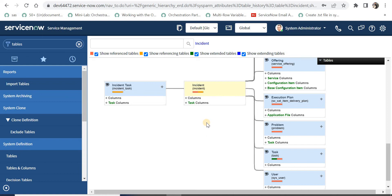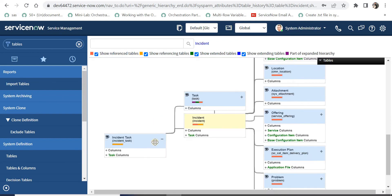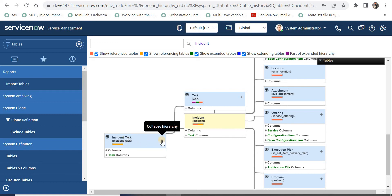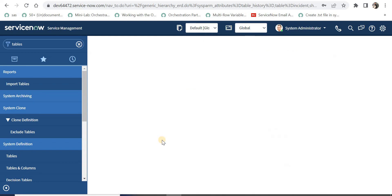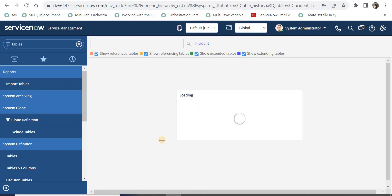There are a few other things we can see on this schema map. If you click on the plus sign it will show the further relationships of the incident task table. So if you want to see the expanded hierarchy of this table you just have to click on the plus sign. If I collapse this hierarchy it will go back to the previous state.